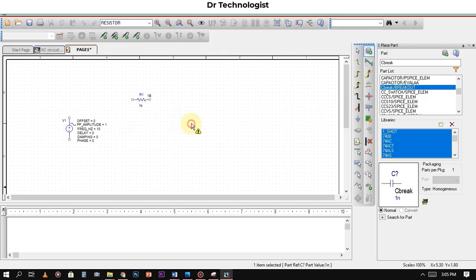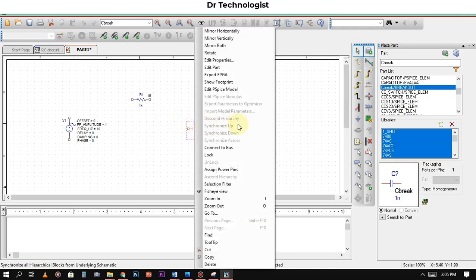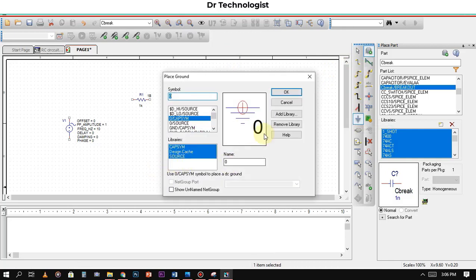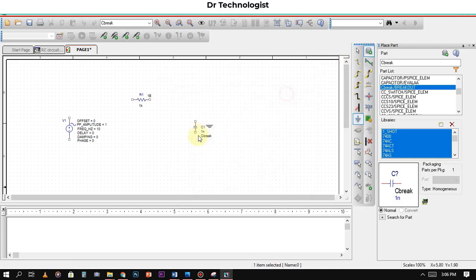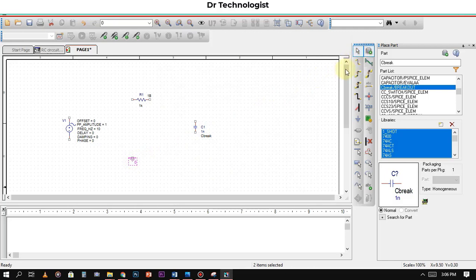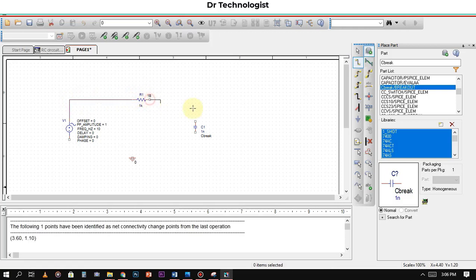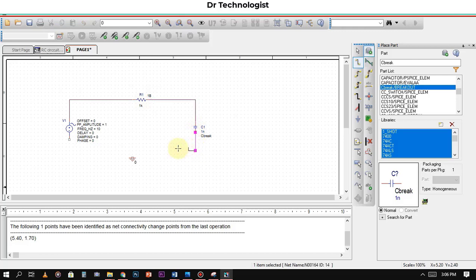Now I will rotate it. Click on rotate. Now we will add the ground option. After adding ground, we will connect all the components from AC source to resistor, from resistor to capacitor, and capacitor to VAC source. Now we will connect the ground into it.